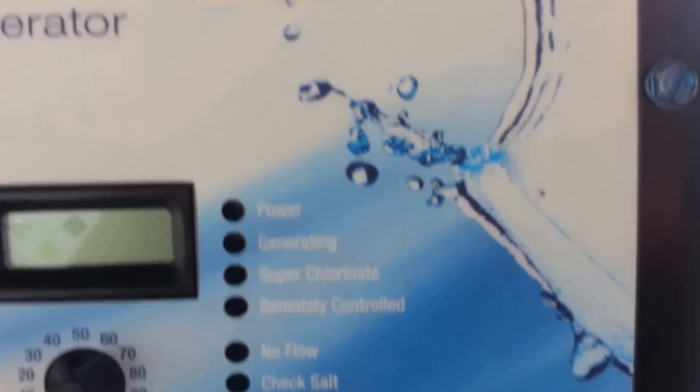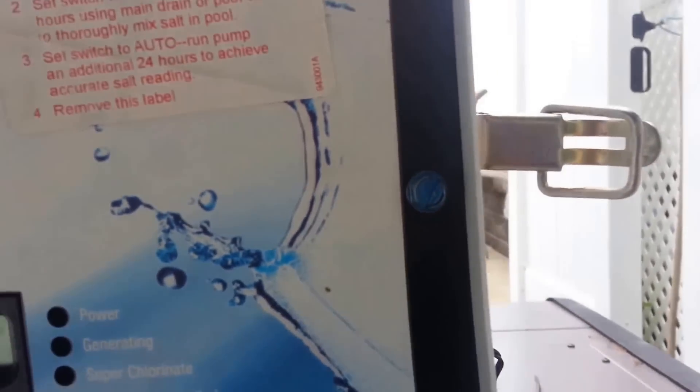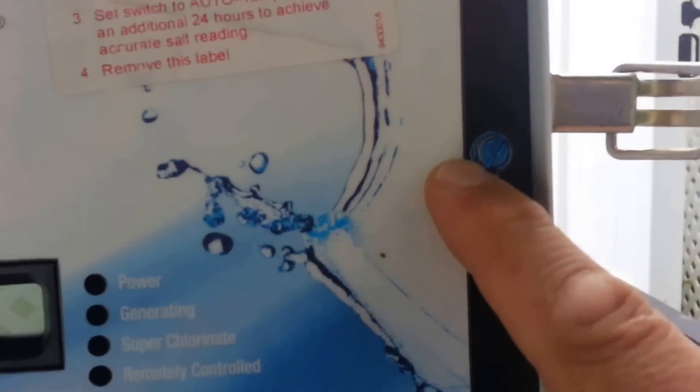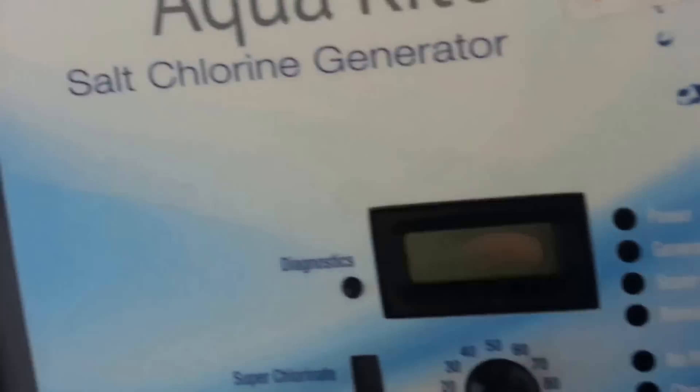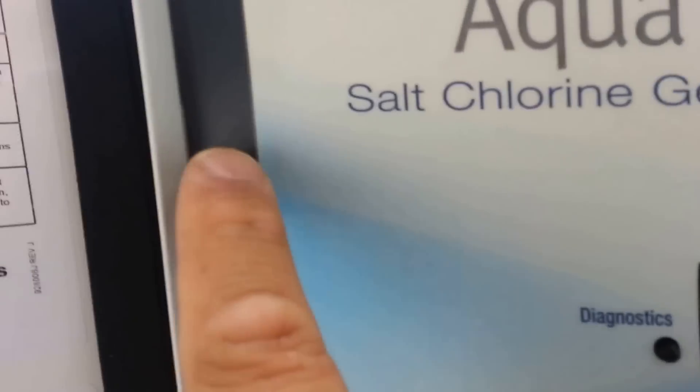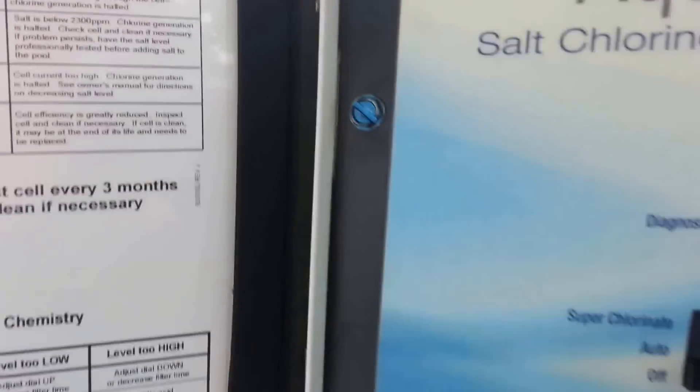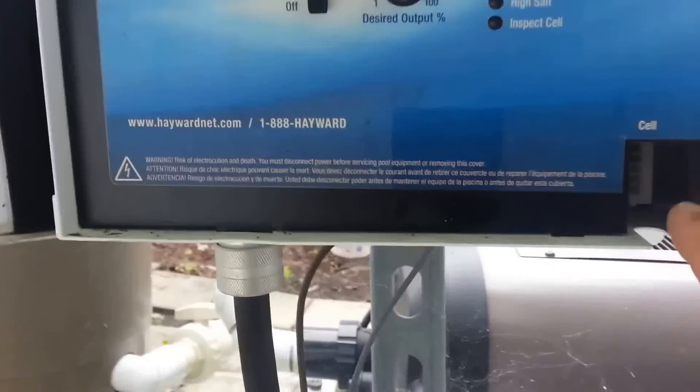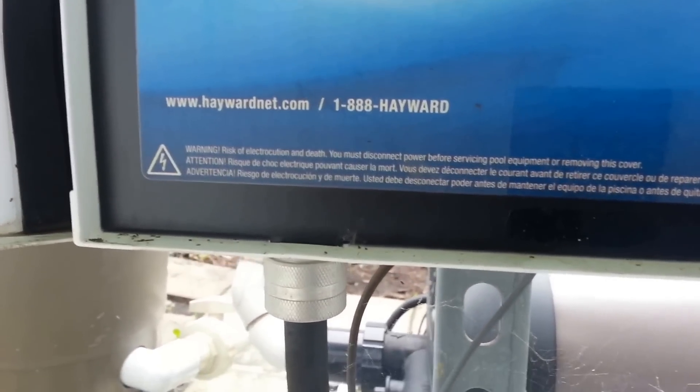I'm gonna start by removing this screw and this screw and I unplugged it and shut off the power.